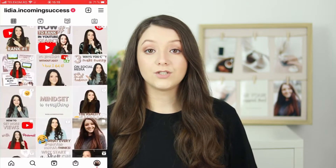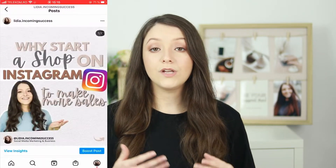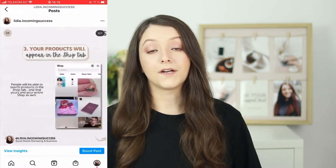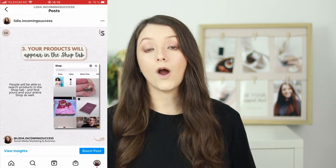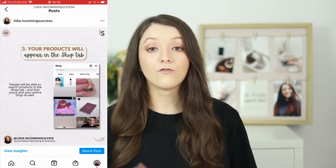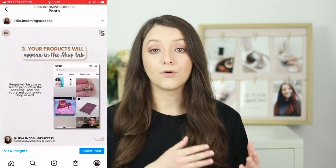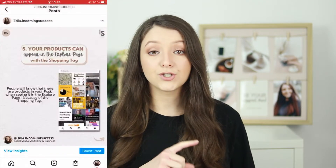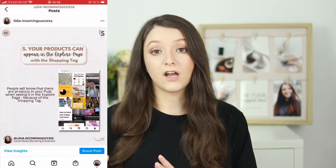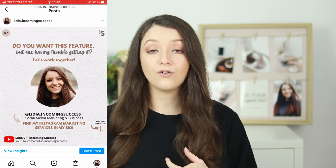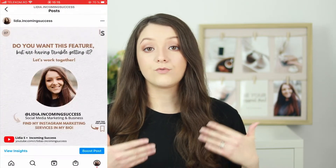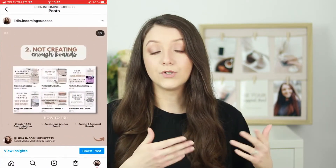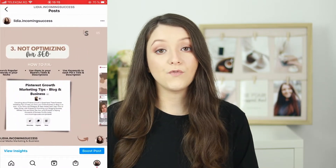For carousel posts — Instagram posts with different slides — each slide should be unique, but the first slide should have a title explaining what the slides are about. For my own business, I created a carousel titled 'Why you should enable Instagram Shopping for your business.' The next slides included numbered points with text, images, and graphics, and I added my picture and username at the bottom. For the last slide, use a call to action and an image of yourself to remind people to follow you.